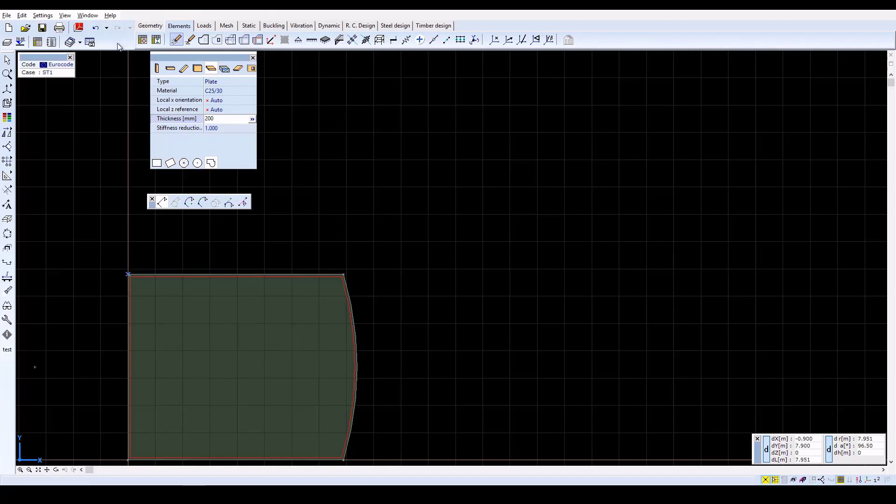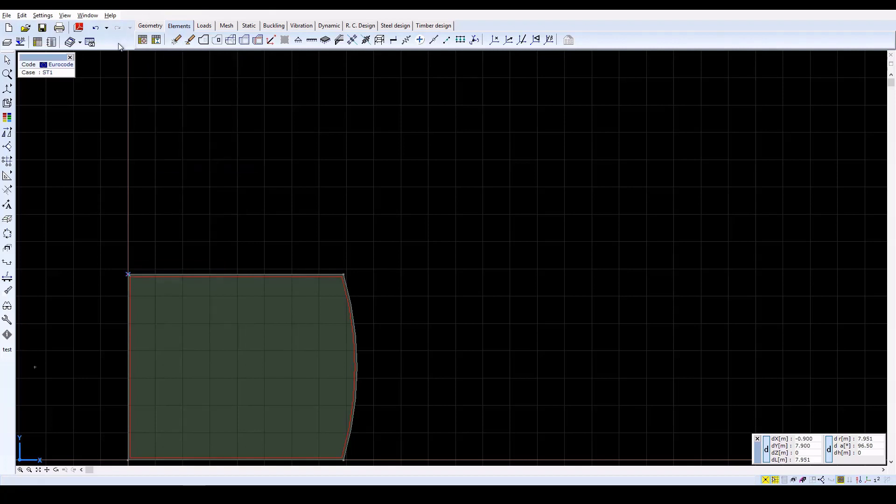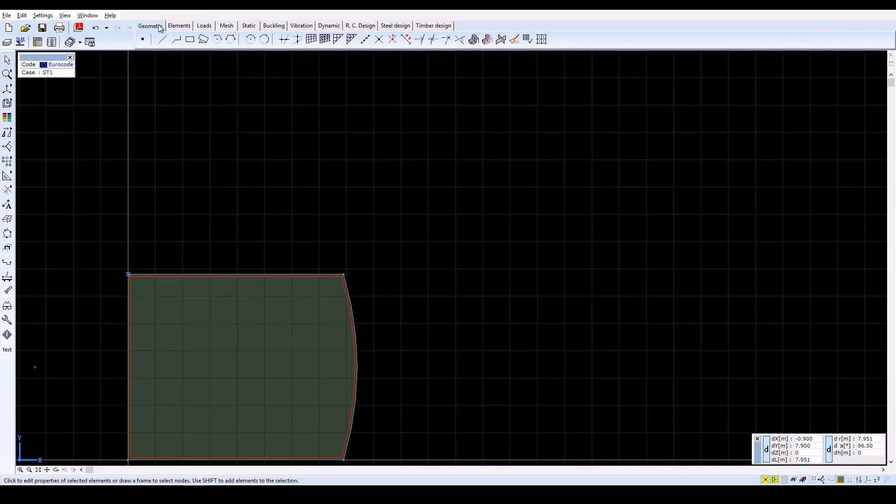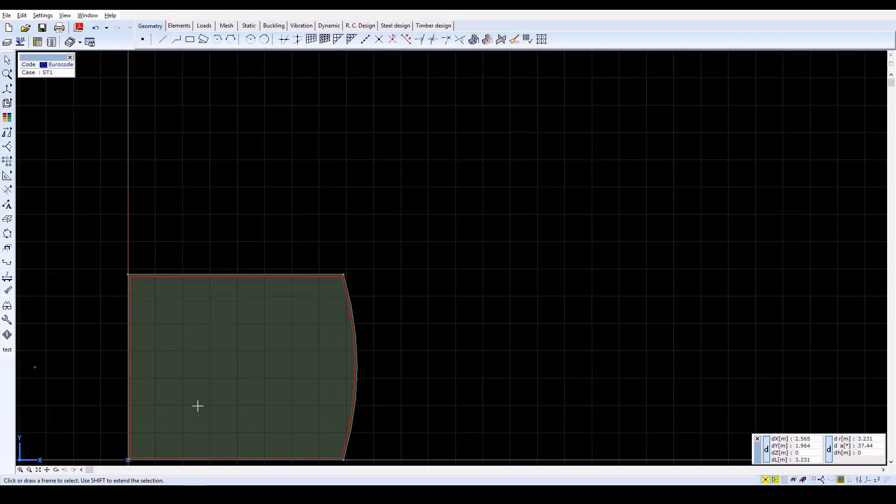Now move the origin of the local coordinate system to the bottom left corner of the slab by moving the cursor to that point and pressing the Insert key.